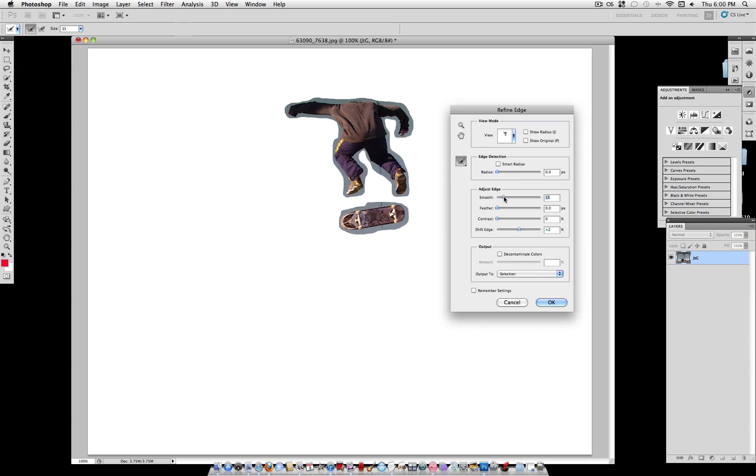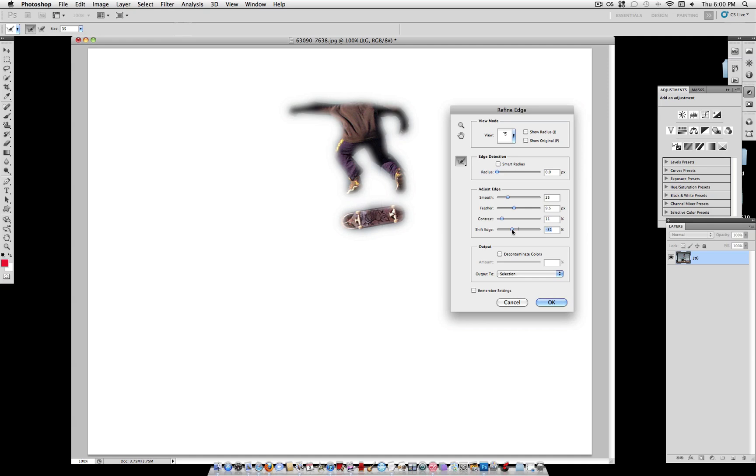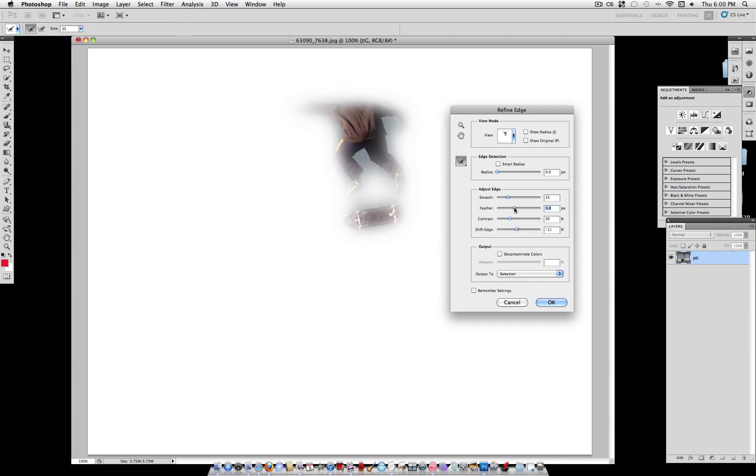So to begin, let's smooth out our image. Let's feather it a good amount to soften the edge. And let's shift the edge inward a little bit. Pull up the contrast a little bit more. And just adjust it until you get a good image. That looks about good for me.